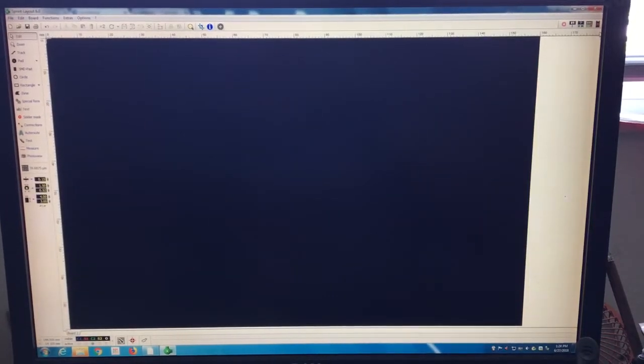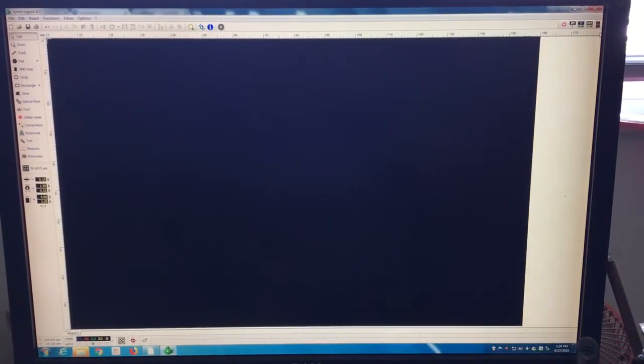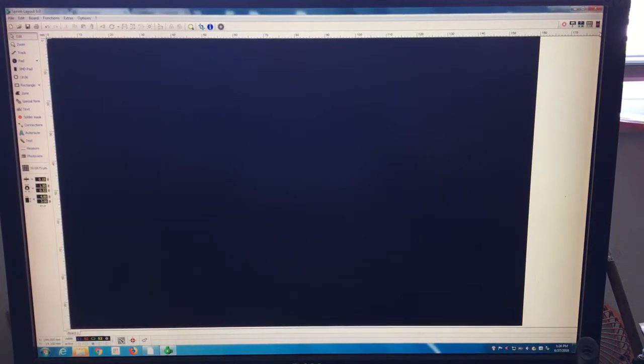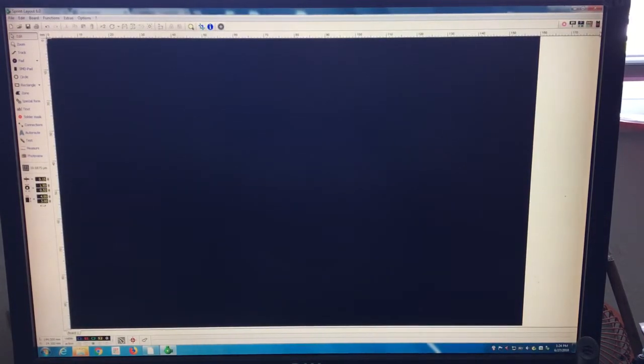Well now is the first video from Sprint Layout. What we are going to do, we are going to clone. There are different ways to do it.